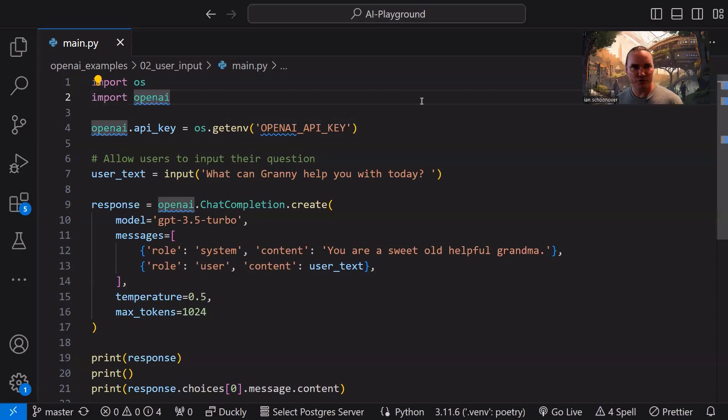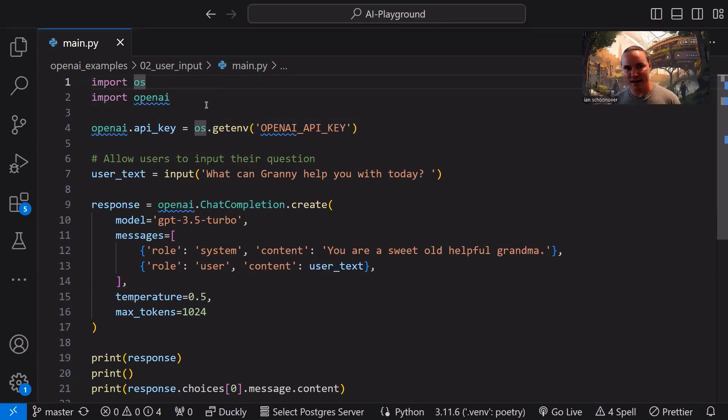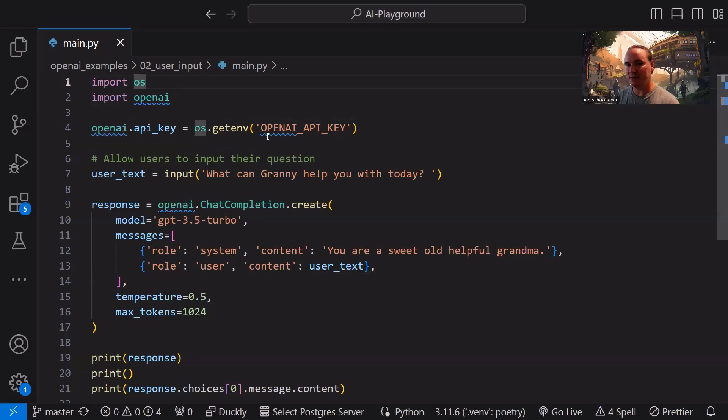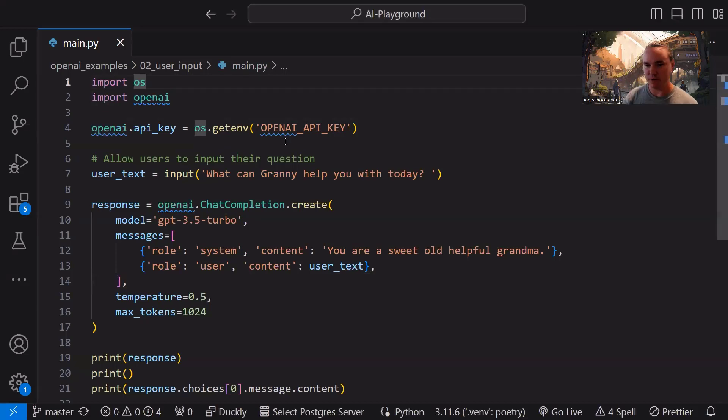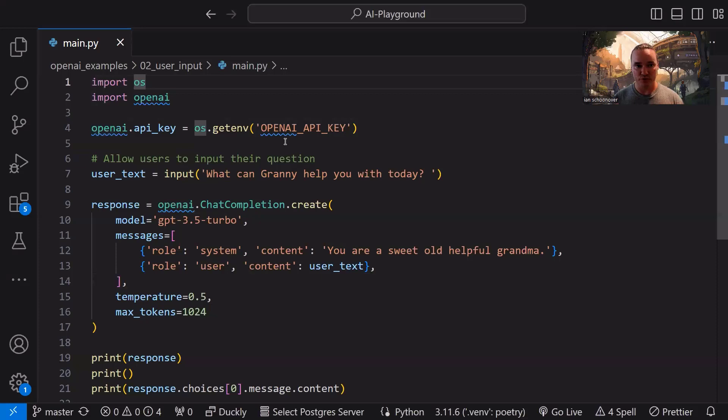On the first two lines here, we simply have our import for the OS, the import for the OpenAI library, and then setting that OpenAI API key to the result of using OS with the getenv method to get the actual value of our OpenAI API key environment variable. I know that's a lot.